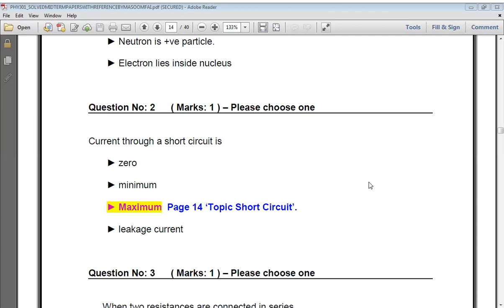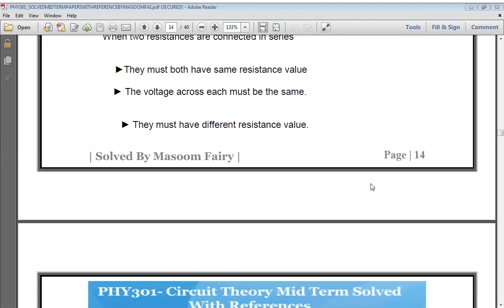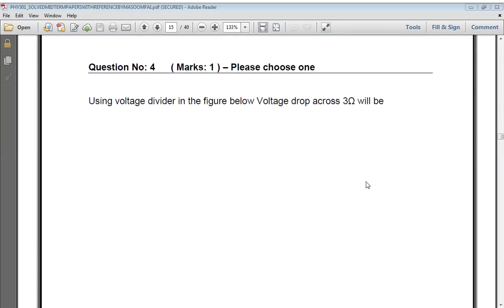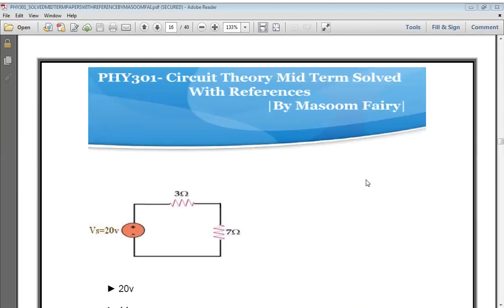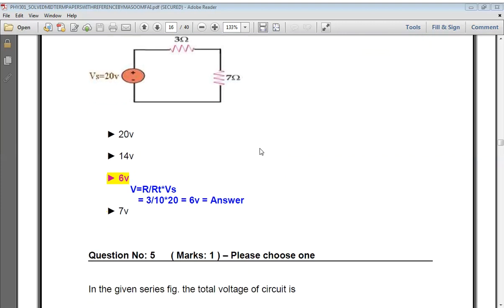Next: current through a short circuit. When two resistances are connected in series, there is only one path for current through both resistances. Using the voltage divider formula — in the figure, the voltage drop across the 3 ohm resistor: V = (R / R_T) × V_s. With the given values, the correct answer is 6 volts.